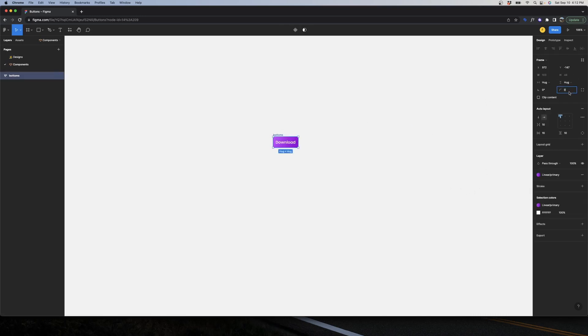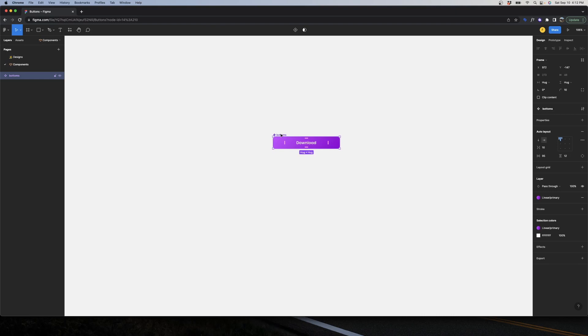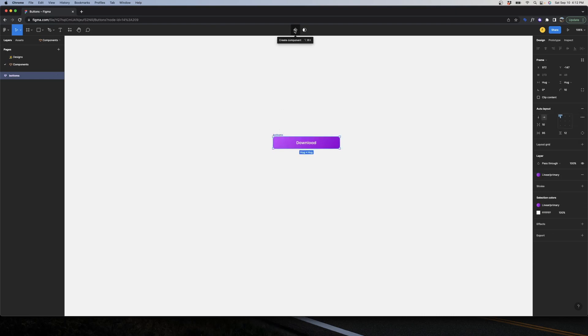I'll add some border radius — changing it to 10 — and set the padding to 12 with horizontal padding of 95. It'll be a big button. Once I have this, I can make it a component using the shortcut Option+Command+K, or by selecting the element and clicking the component icon.